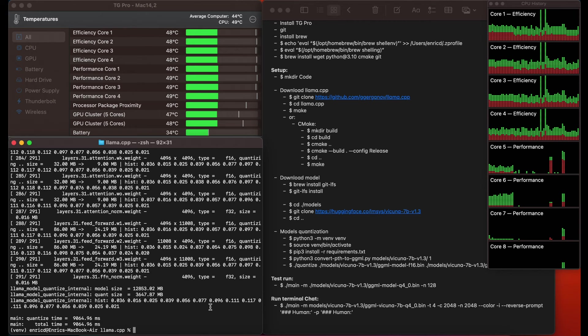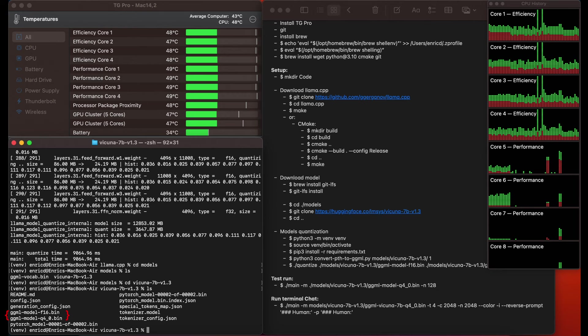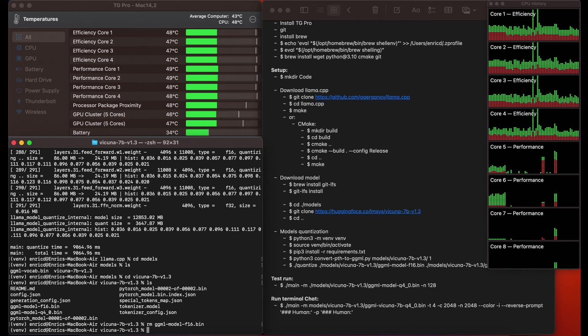Now we can cd into the model folder to see what it created, then cd into the Vicuna folder. We will see all the models that were created: the f16 one, which was the original large one that we will delete, and the q4 one that we want to keep.